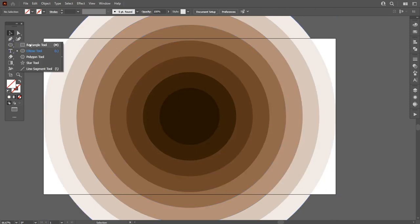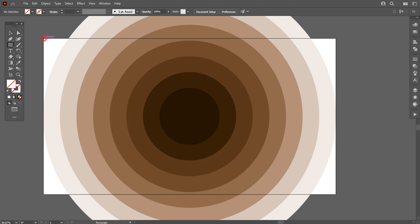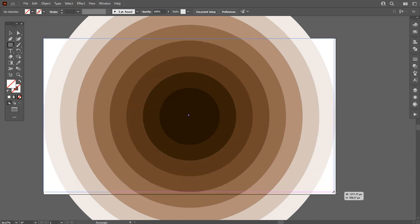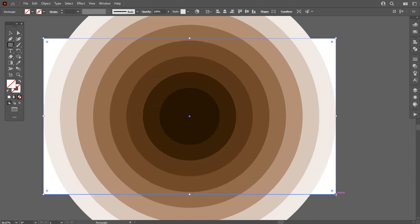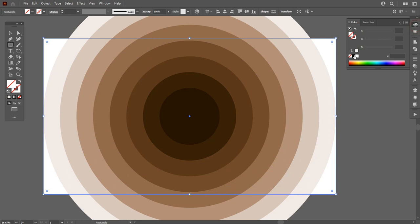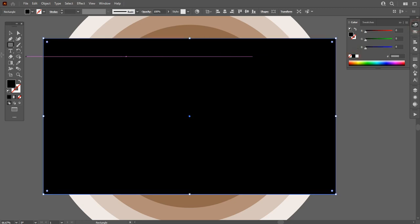Now go to Rectangle tool and draw a big rectangle along the whole artboard. I am adding black color to this so it will be visible to you.